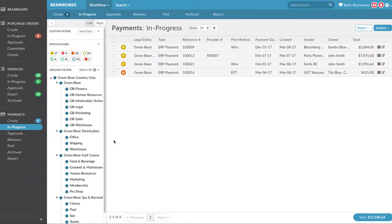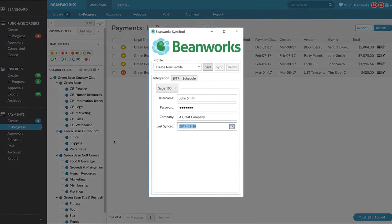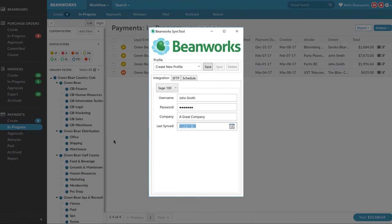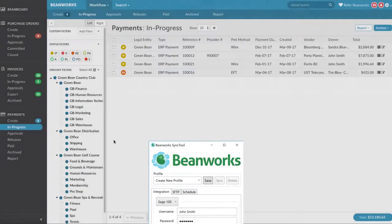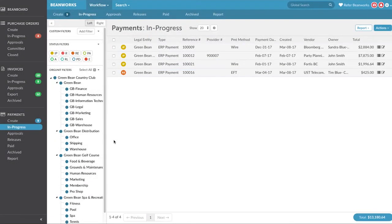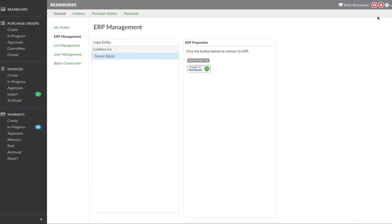Anytime you're working in the payments module, it is recommended that you first sync your invoices to your ERP and your ERP data to Beanworks. For desktop ERPs this happens through your Beanworks Sync tool, and for online ERPs by pressing the sync button within Beanworks.